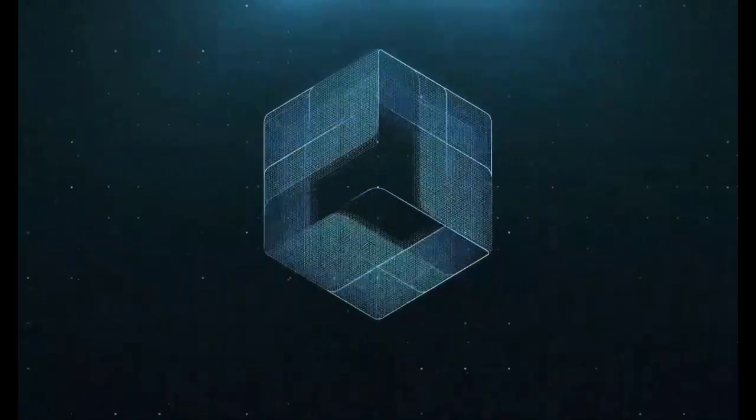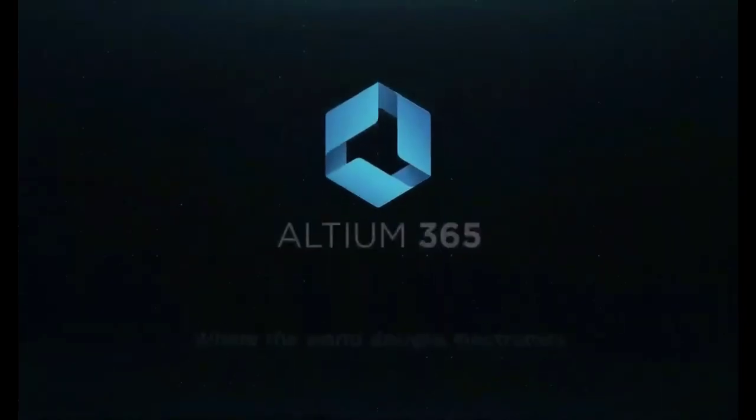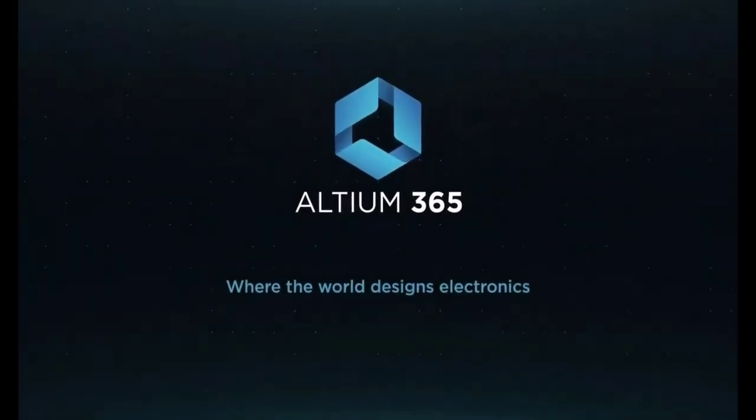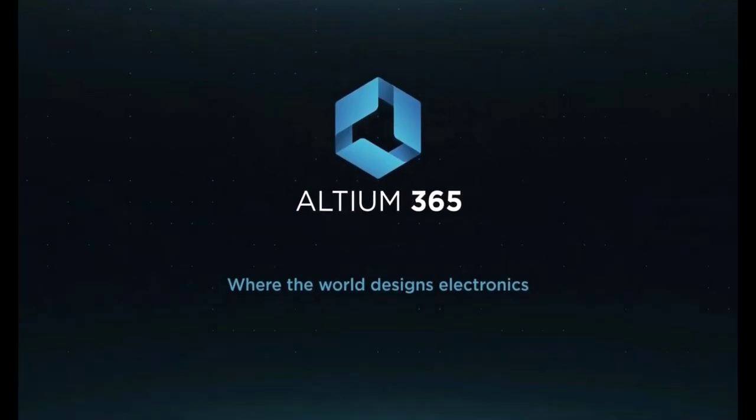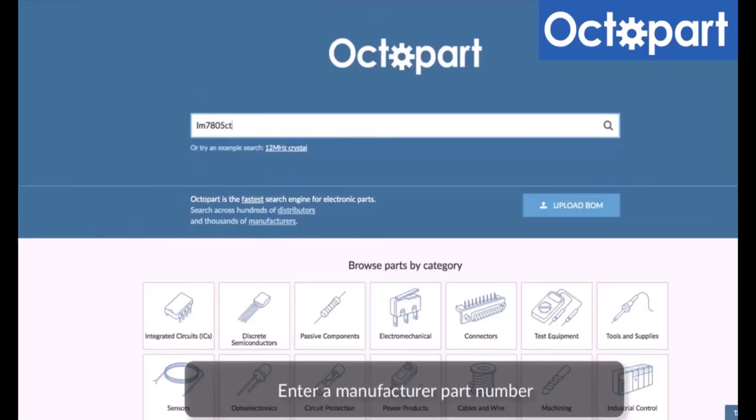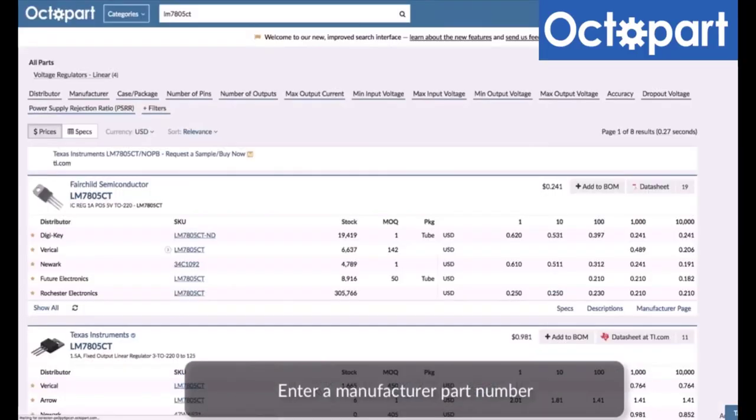This video is brought to you by Altium 365, where the world designs electronics, and Octopart, the fastest search engine for electronic parts.